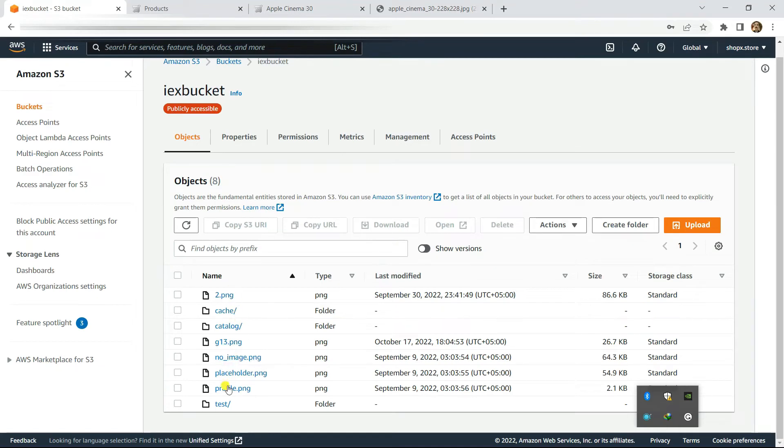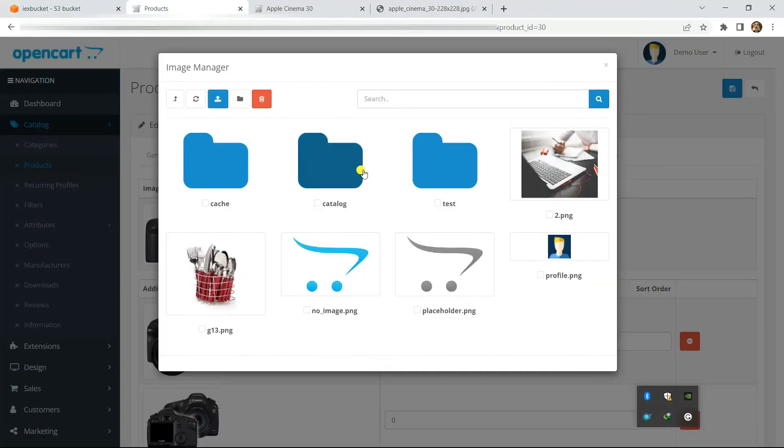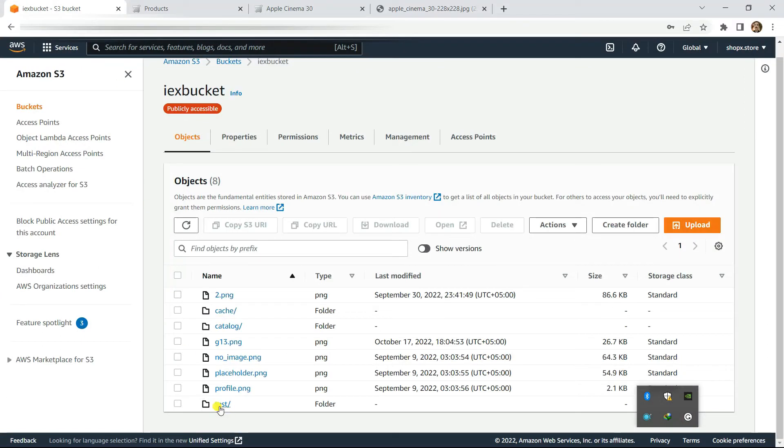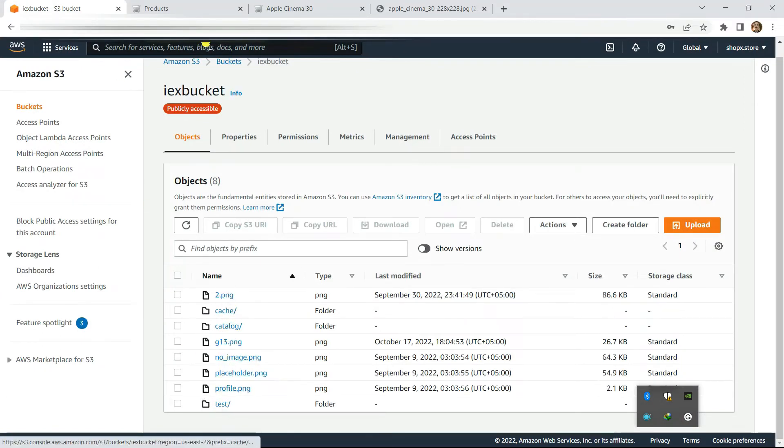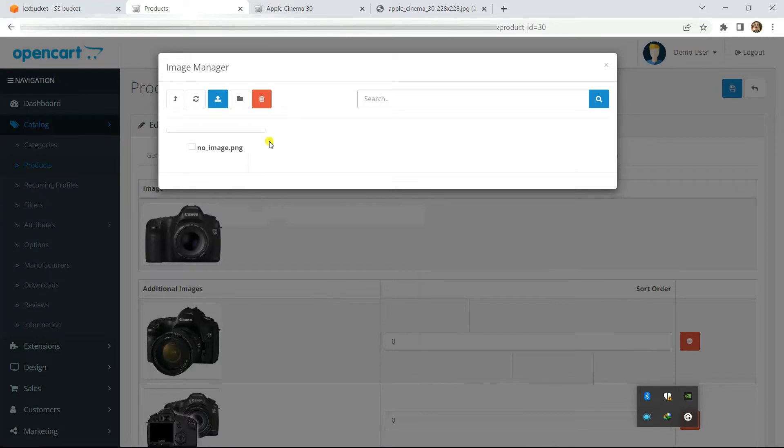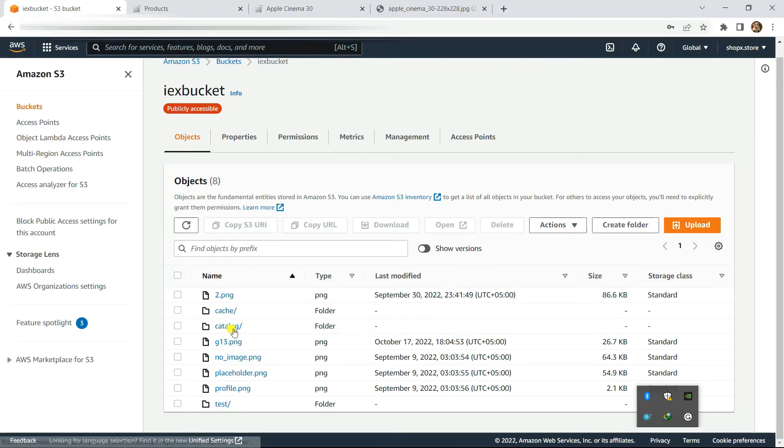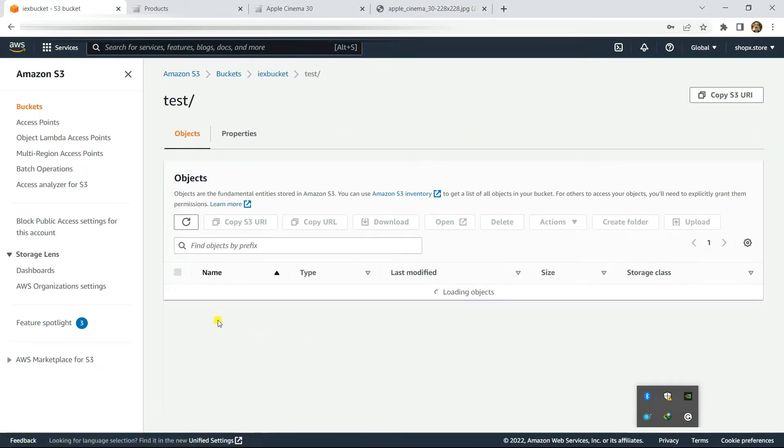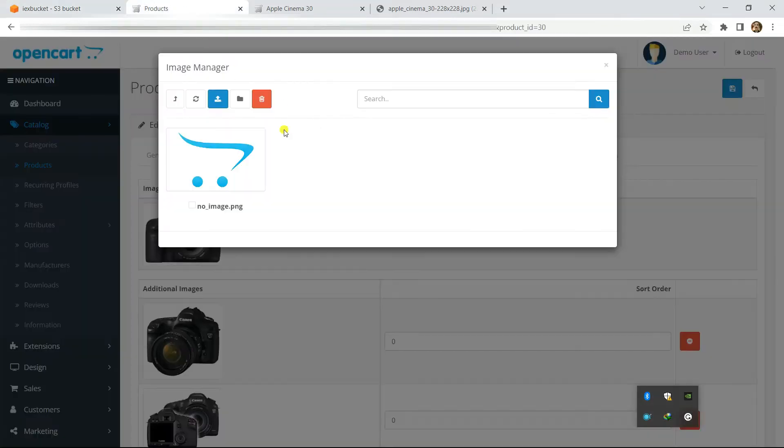This is the same bucket - the same folders will show up here: the cache, catalog, test, and here the same folders are showing up. This is how it is connected with the Amazon S3 bucket. For example, if I go to test folder, I have an image named no image - this is how it is synced.